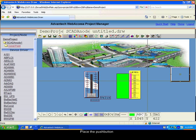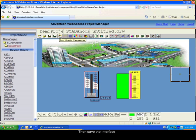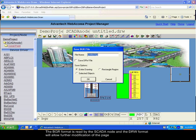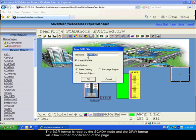Our interface is now ready. We will save it. There are two formats to save the interface: the BGR format will be read by the node, and the DRW format will allow us to modify this interface later. Give a name to your graphic.